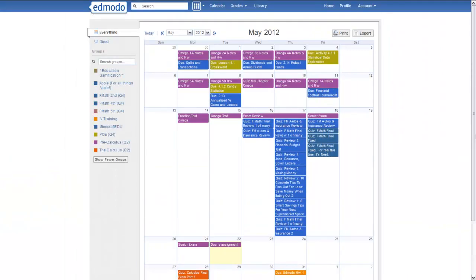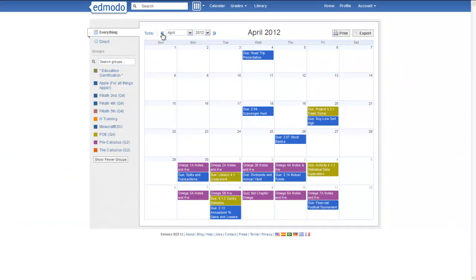You can obviously change the months up here. You can change the years. You can print it out. You can export it. I don't do any of those things.